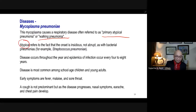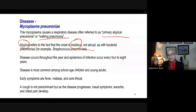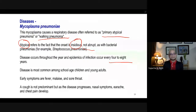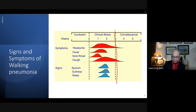This is called primary atypical pneumonia or walking pneumonia. The reason it is called atypical is because the onset is insidious — it is not abrupt. Unlike bacterial pneumonia such as Streptococcus pneumoniae, which is acute with drastic signs and symptoms occurring immediately, Mycoplasma pneumoniae infection occurs throughout the year, with epidemics occurring every four to eight years. Disease is most common among school-age children and young adults.